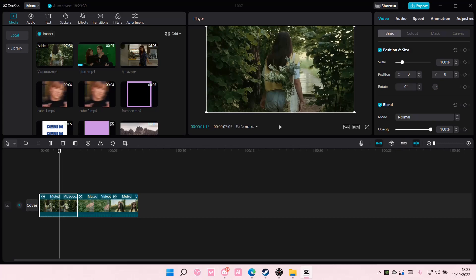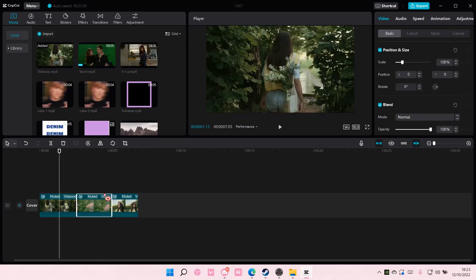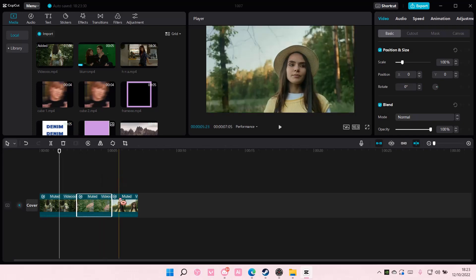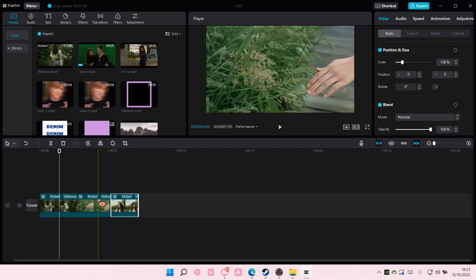Hey guys and welcome back to this channel. In this video, I'll be showing you guys how you can basically create this zoom in edit on CapCut PC.